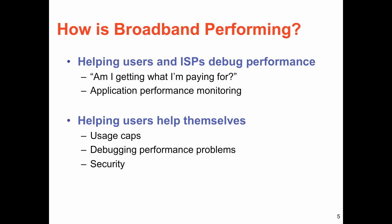First, we want to help users and ISPs better debug and understand their performance. We want to help users figure out if they're getting what they're paying for, as well as monitor the performance of particular applications in the home, ranging from web browsing to video streaming to voice over IP.